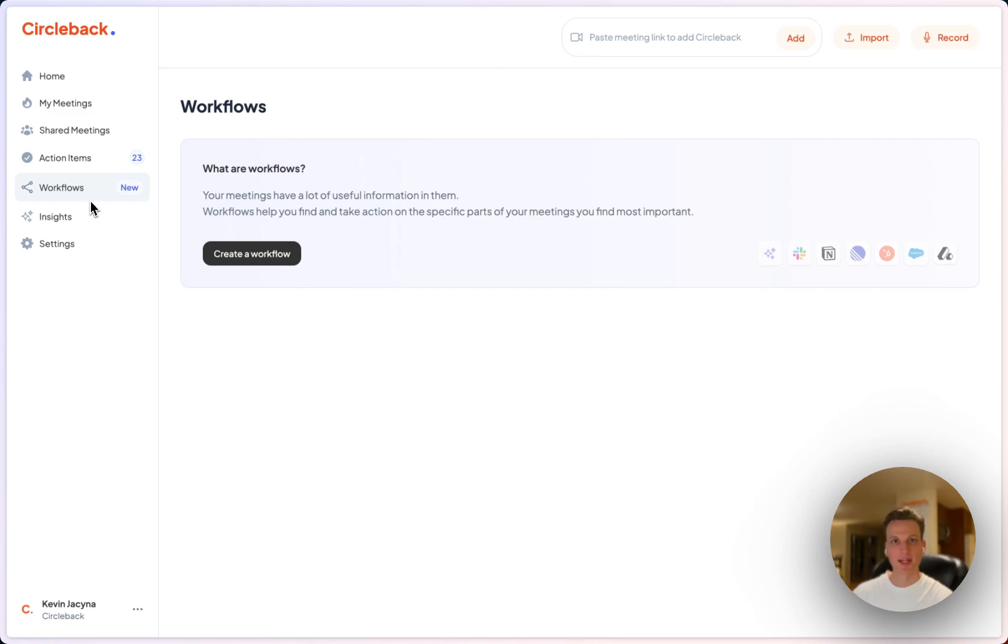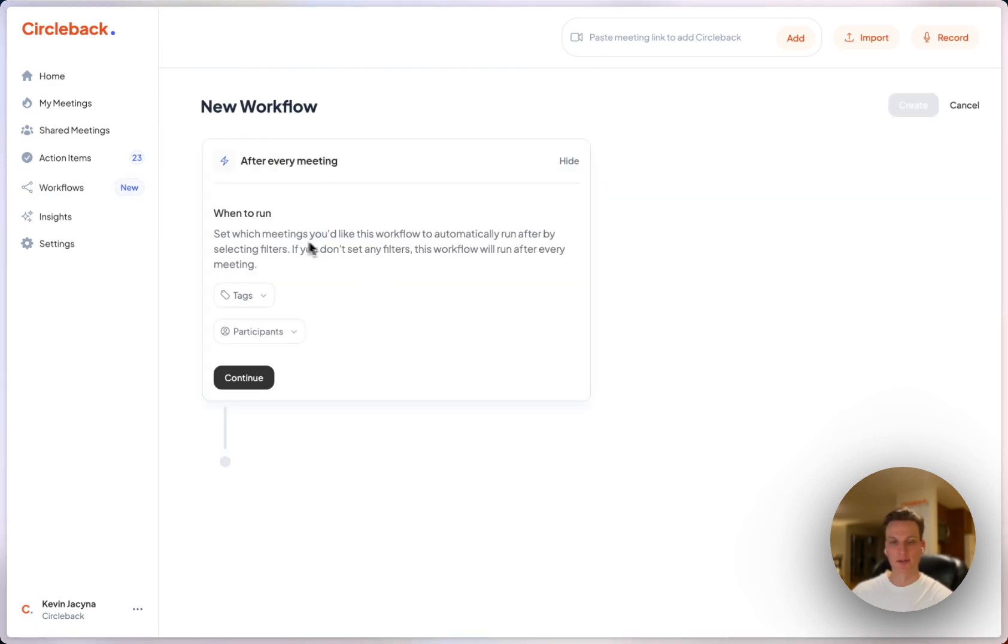So I'm in the workflows tab and the first thing I'm going to do is create a new workflow. The first thing I'll do here is decide when I want this workflow to run. So I would like this to run after every meeting which is the default.